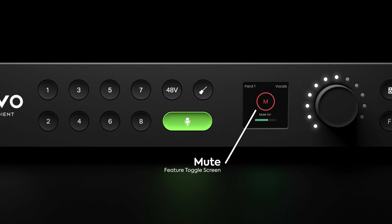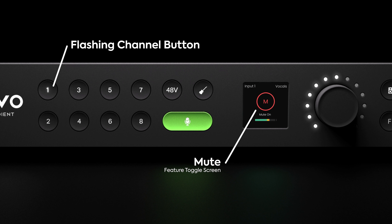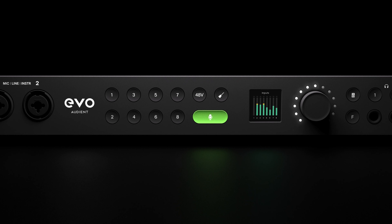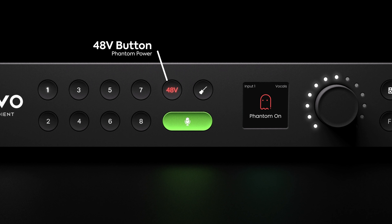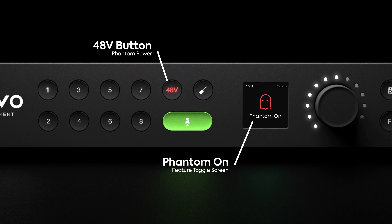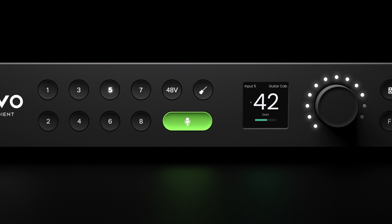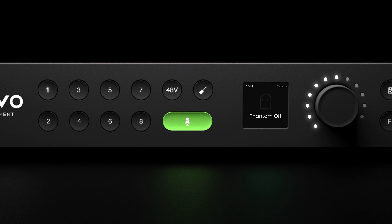To quickly mute a channel, simply hold down the channel button until the mute feature toggle screen is shown and the channel button begins flashing. When a channel is muted, the gain level is replaced with the mute icon, and this will remain until mute is deactivated by again holding down the channel button. To activate phantom power, select the channel and press the 48V button, which will illuminate red and activate a temporary feature toggle screen — set independently per channel. To turn off 48V, press the 48V button again.